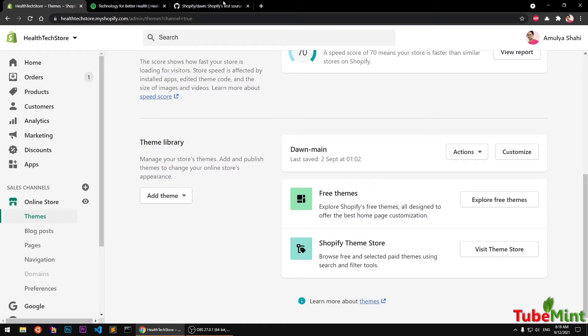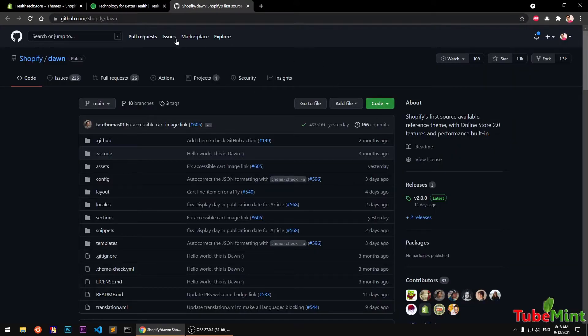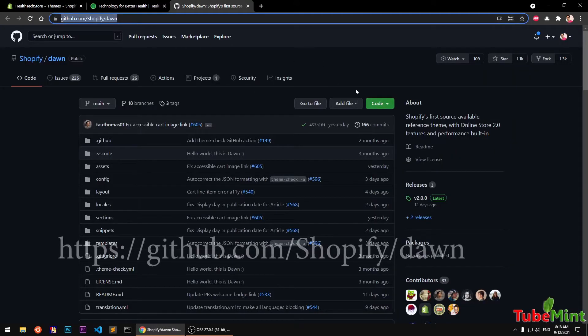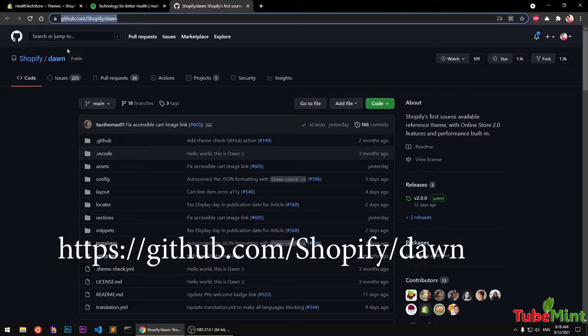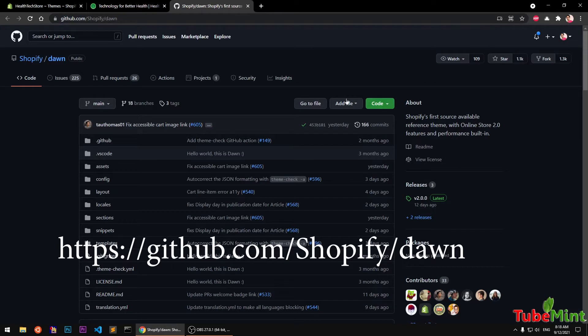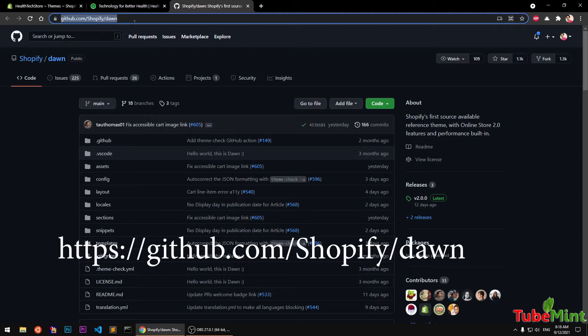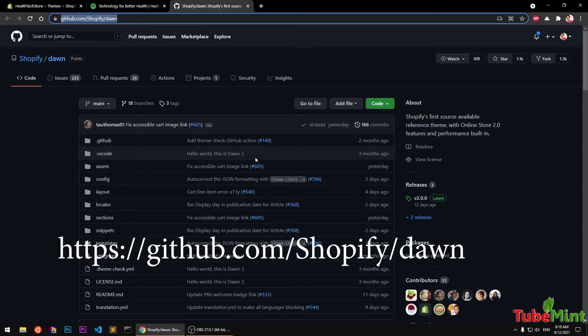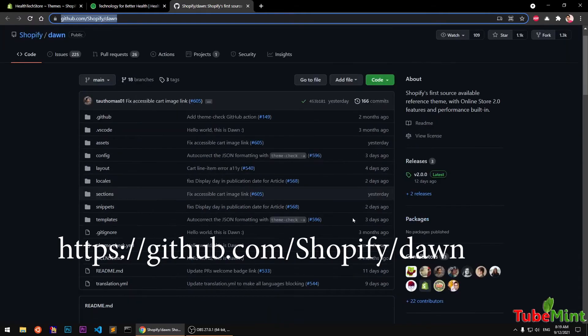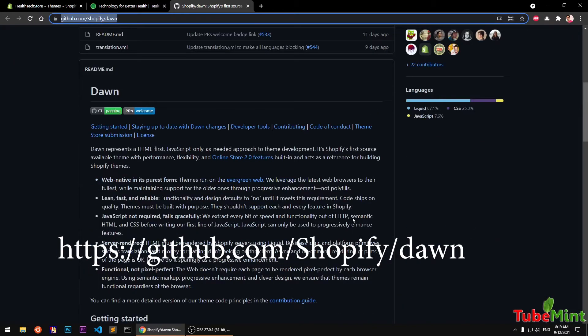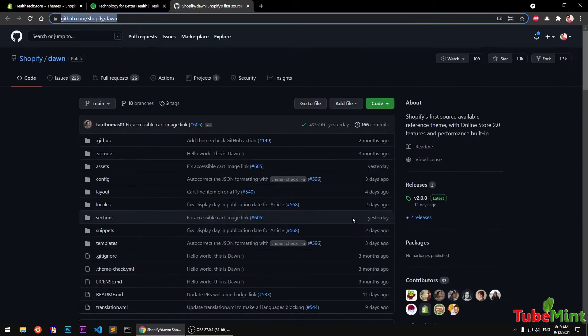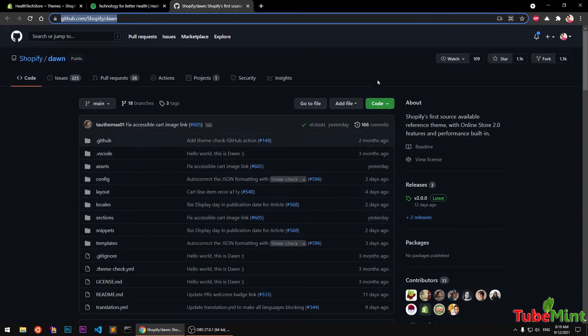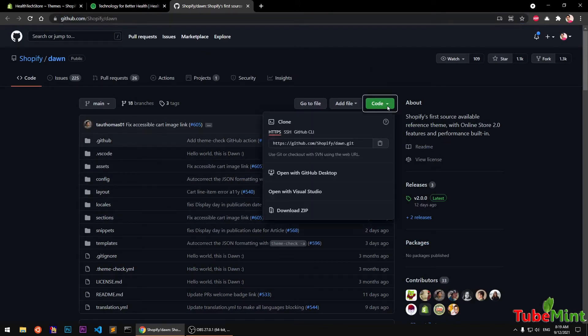What I will do is go ahead and download the Dawn theme from GitHub Shopify publisher here. So to download it, you simply go to github.com/Shopify/dawn or simply Google Shopify Dawn theme GitHub. Once you are on this page, I will also leave this link in the description below. So you can see they keep updating this. This was just updated yesterday, two days ago, four days, three days ago.